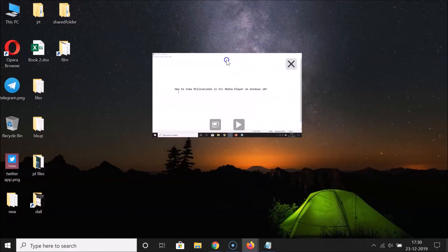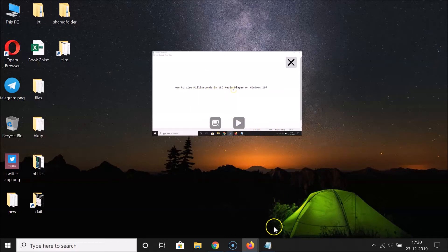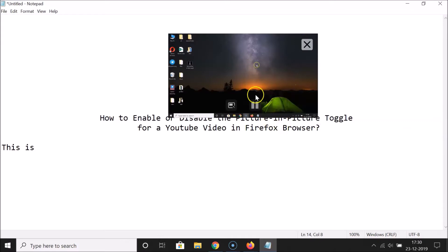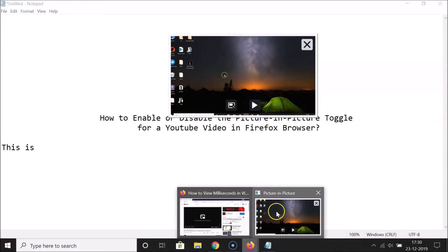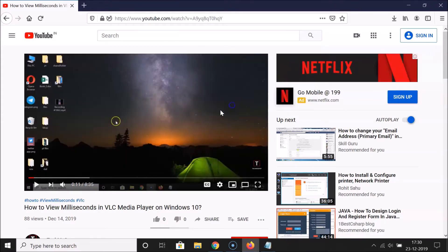I can move the video anywhere and play it by clicking the play button. You can play the video and do your other work at the same time. Whenever you want to restore your video back to the player, you can click that button and the video returns to the browser.